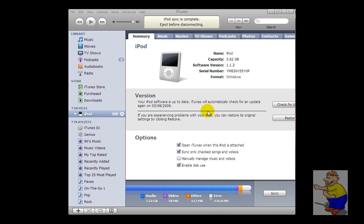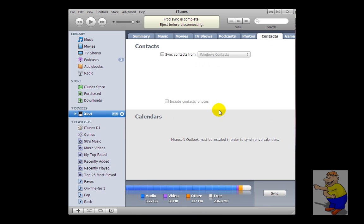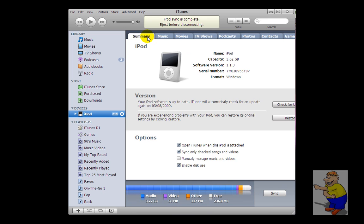Hello, now here I have my iPod, as you can see, and I want to sync my calendars with it, but I haven't got Microsoft Outlook installed, and I still want to sync my calendars.